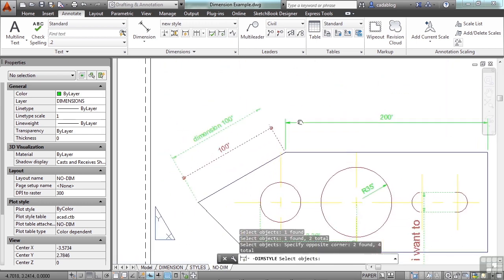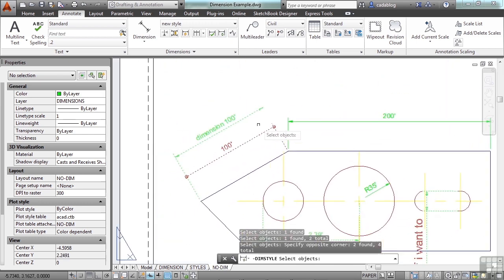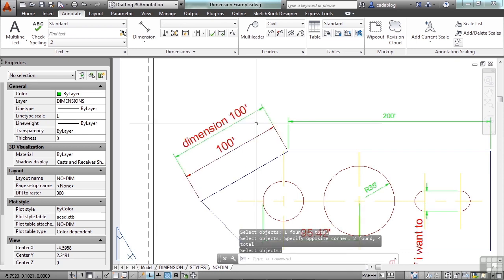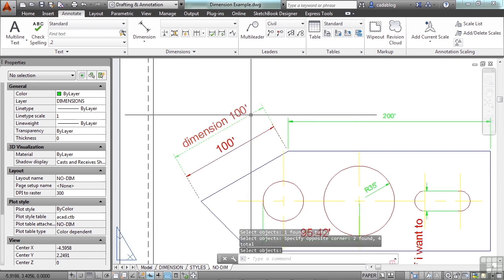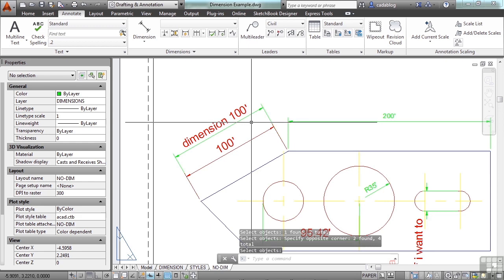I can select the dimension objects, press enter, and it will update them to go back to the dimension style settings.